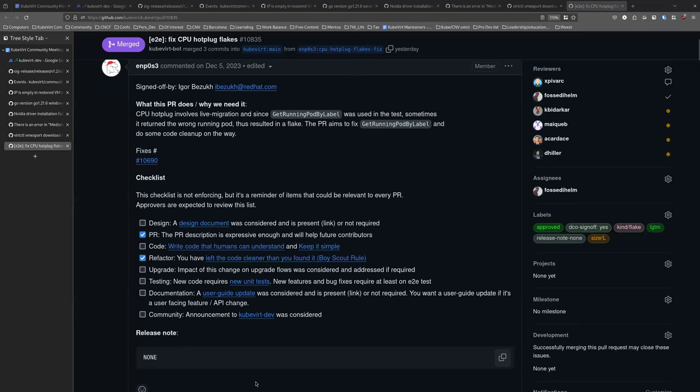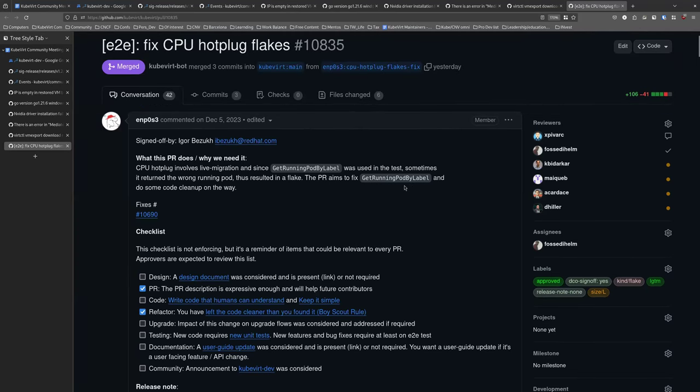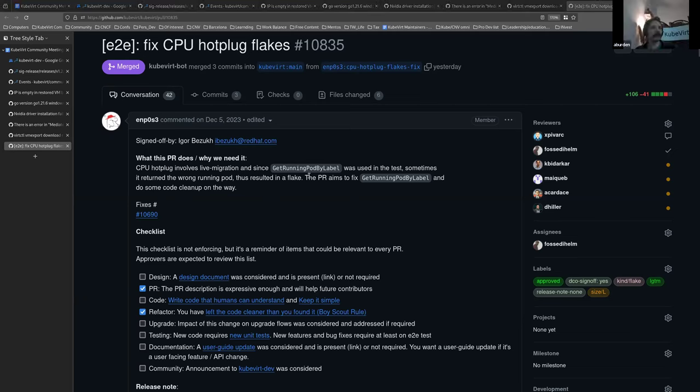Well, here the problem was that we have, we had a function in our test suite that basically it was getting the pod of our migration, but during our live migration, there could be two running pods in the same time. And sometimes it returns the source pod instead of the target pod. And this creates some flakes. This is quite general what was wrong. Wonderful. Thank you. And don't go anywhere. Cause I think you've got the next one.